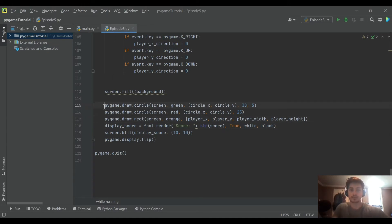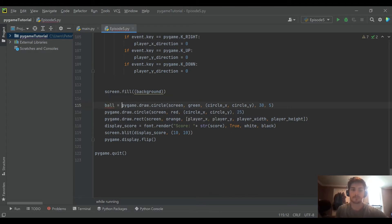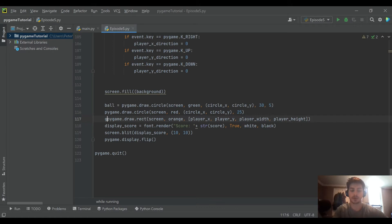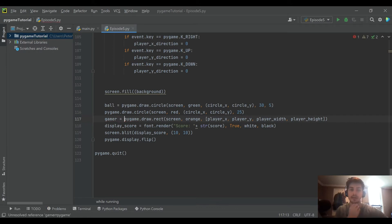And I'm going to start by actually giving them variable names. So I'll call the ball the ball, and I'll say the player is our gamer.